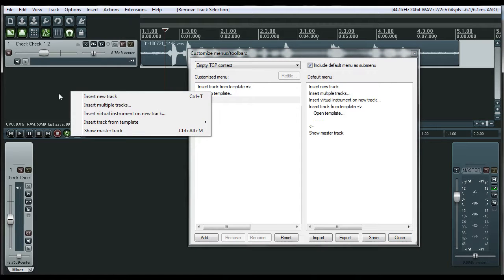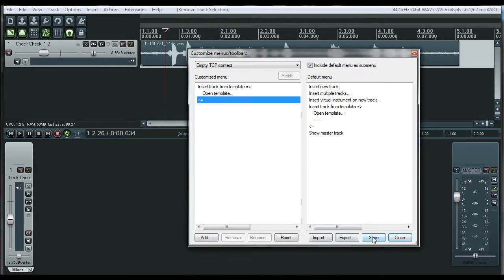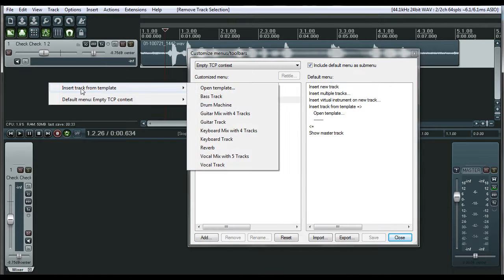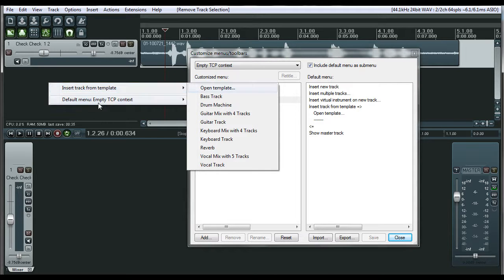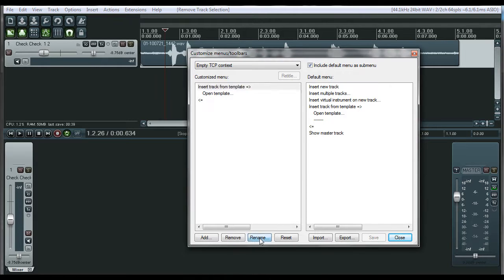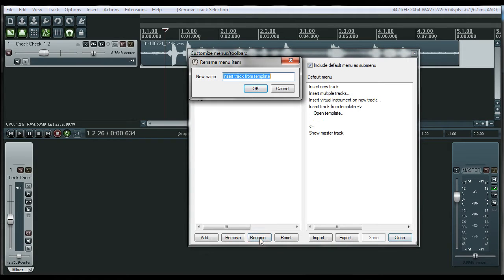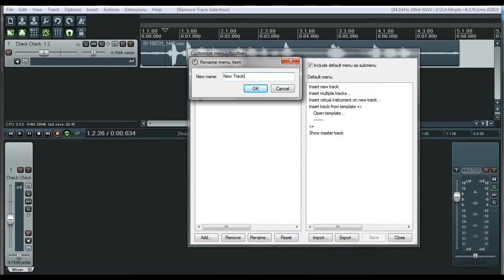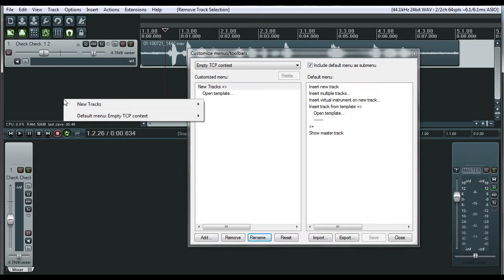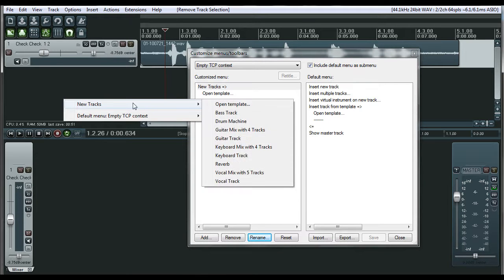If we click on Save and right click, that's all we have is Insert Tracks from Template. You can rename that. You can click on rename, say New Track, New Tracks. Click OK, Save, New Tracks.